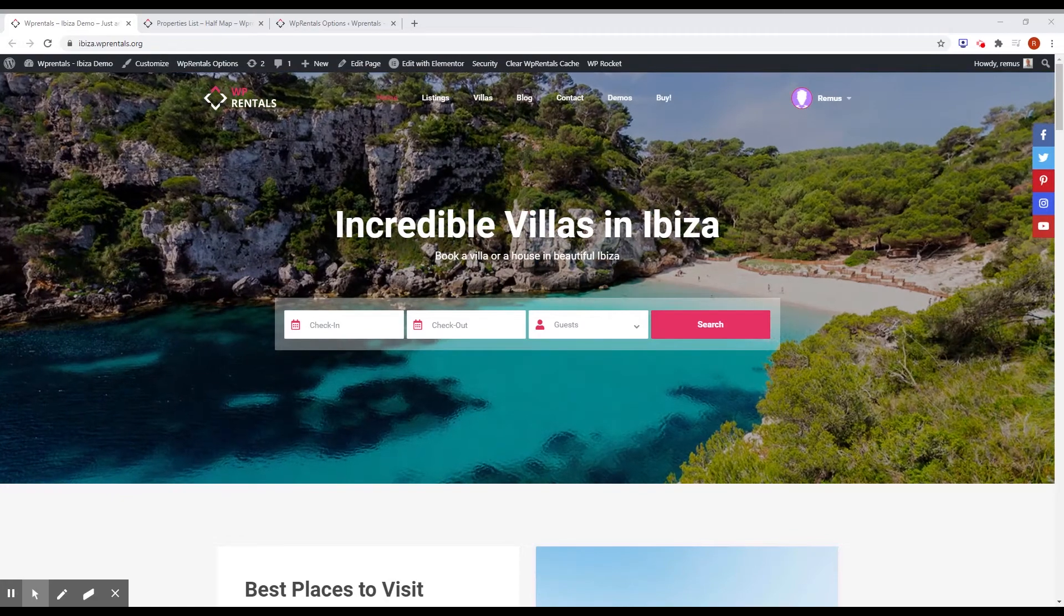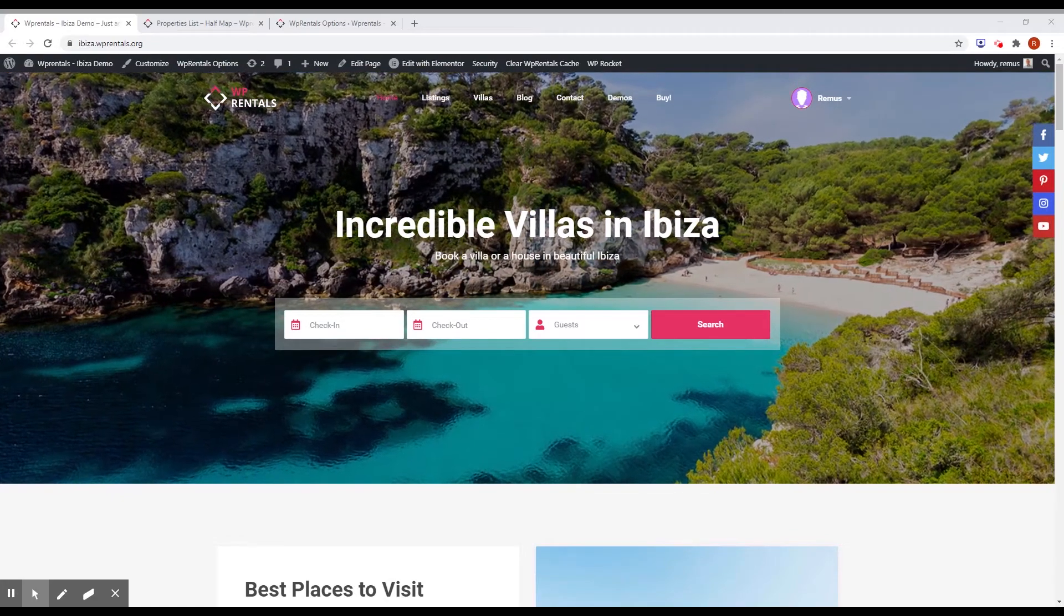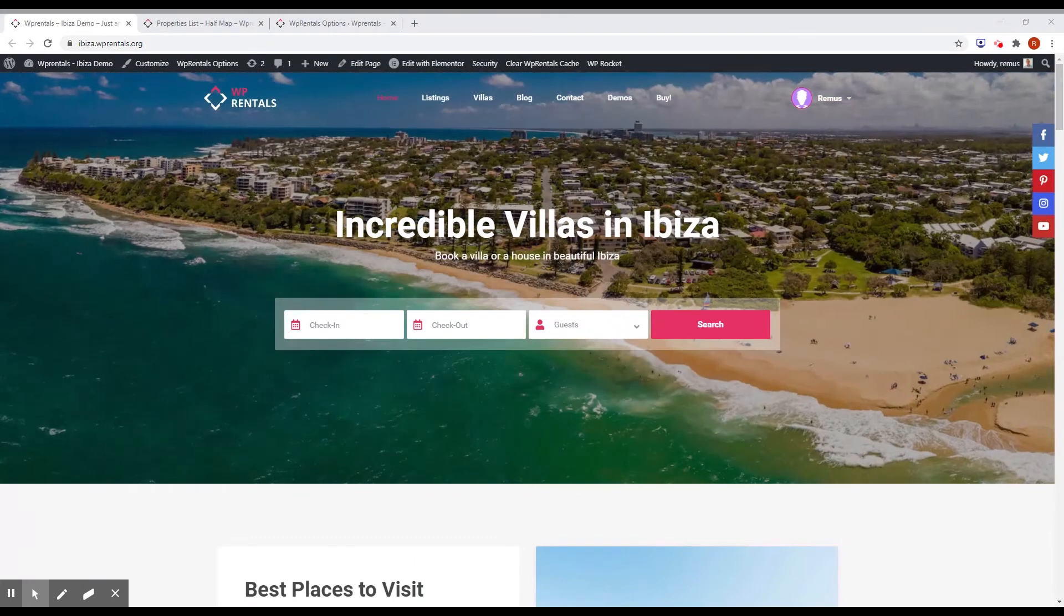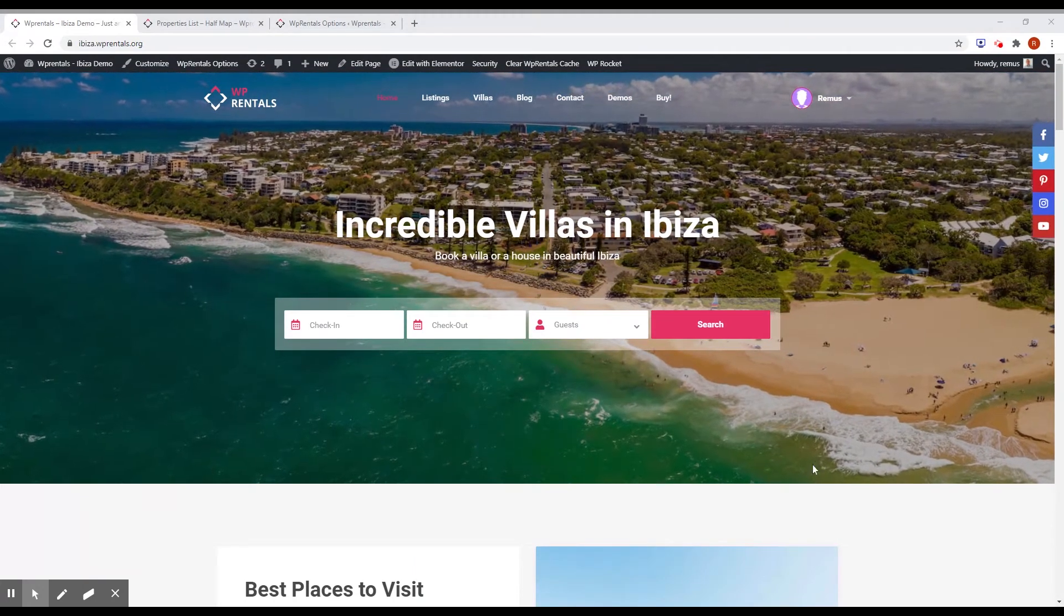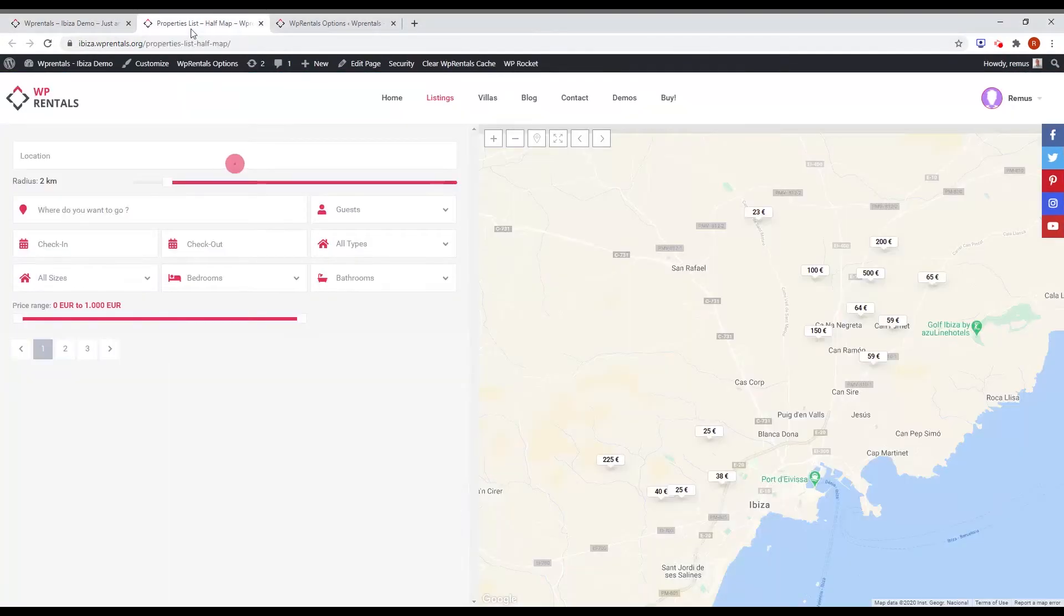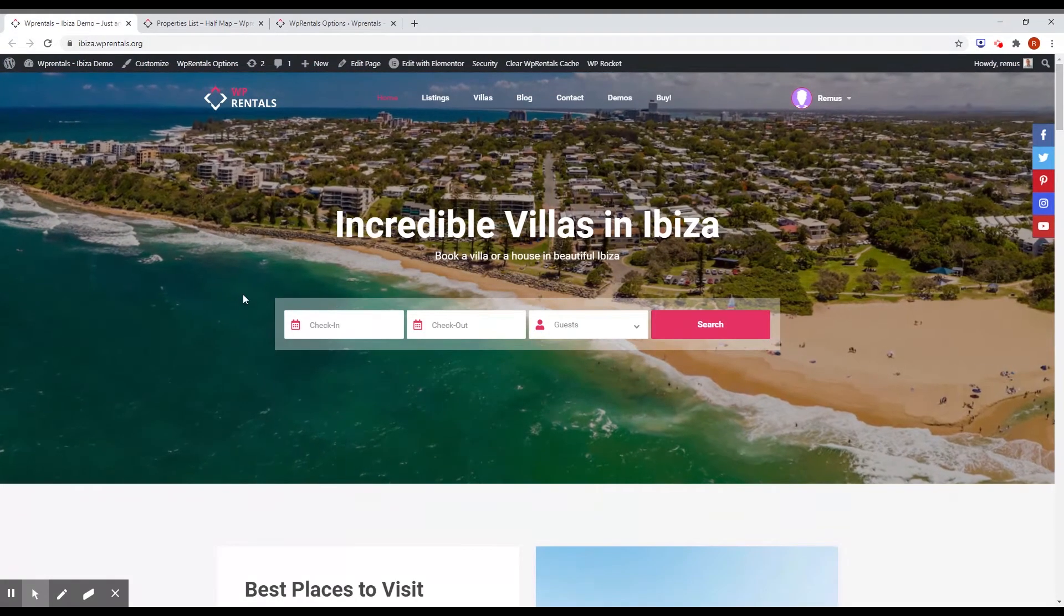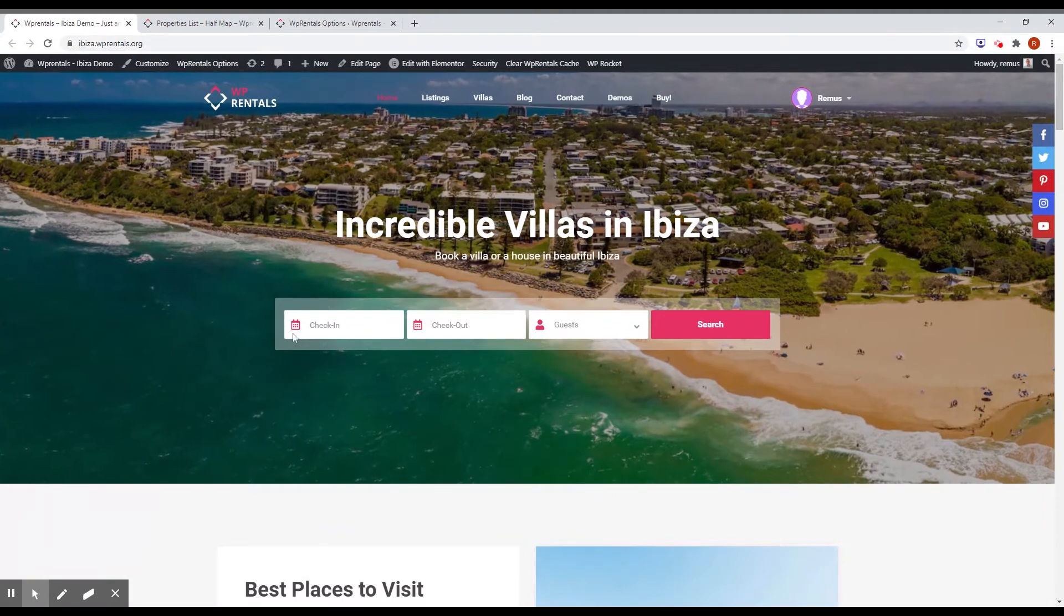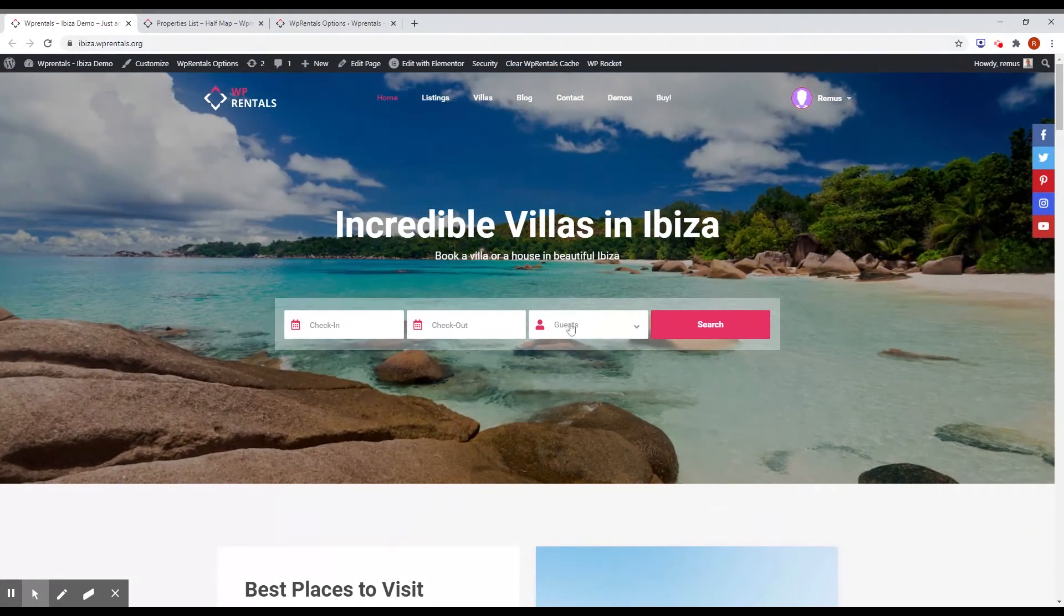Another interesting thing we did in this version is the option to set separate fields for the classic advanced search form and the half map advanced search form. For example, if you're looking on Ibiza Demo, you see that the main search form has three fields: check-in, check-out and guest.